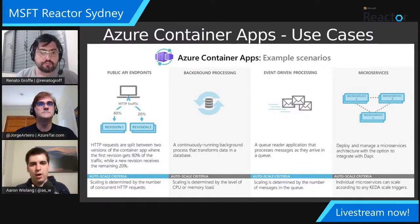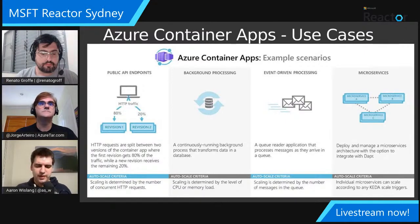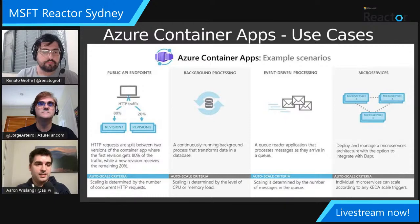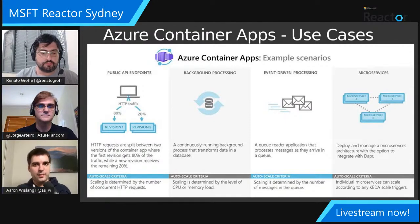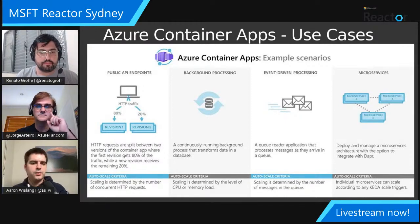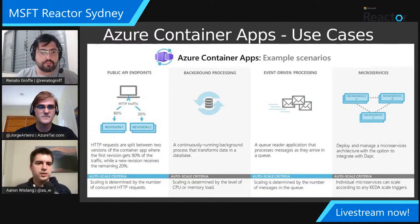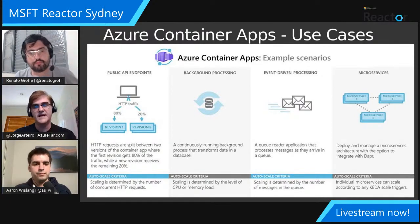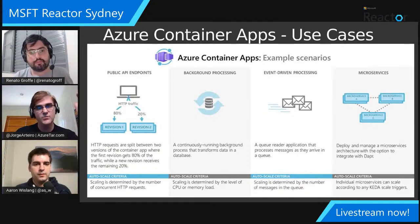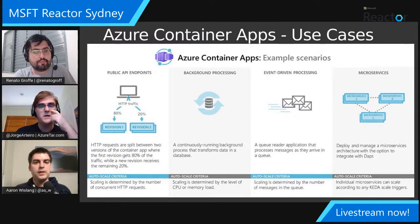One of the options I think would be valuable to talk about: I'm a developer, I have some code, I need to get it to the cloud and running as a container. I could show a brief demo of Container Apps — taking your code, building it inside a container registry, and deploying it. Here's a slide showing where Azure Container Apps can be used: processing, microservices, and more.